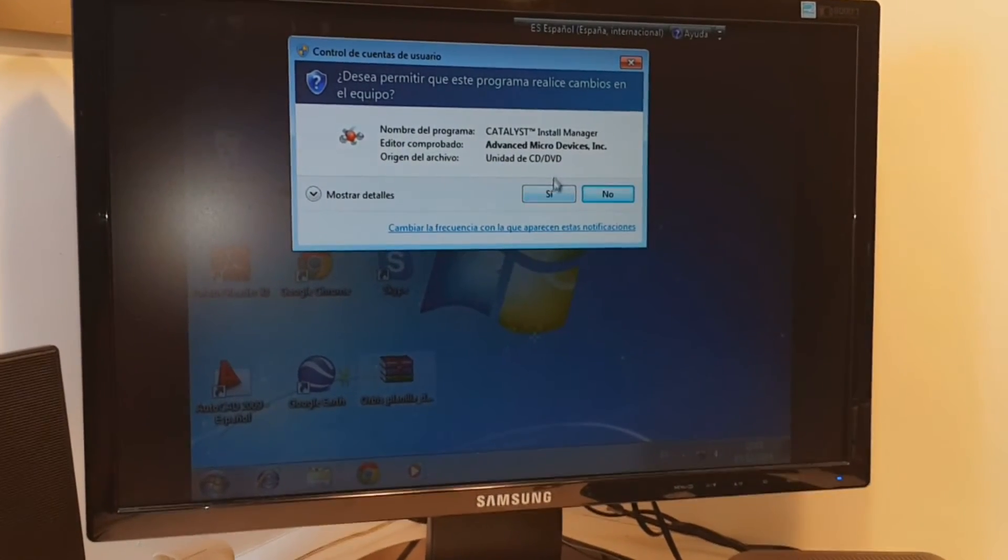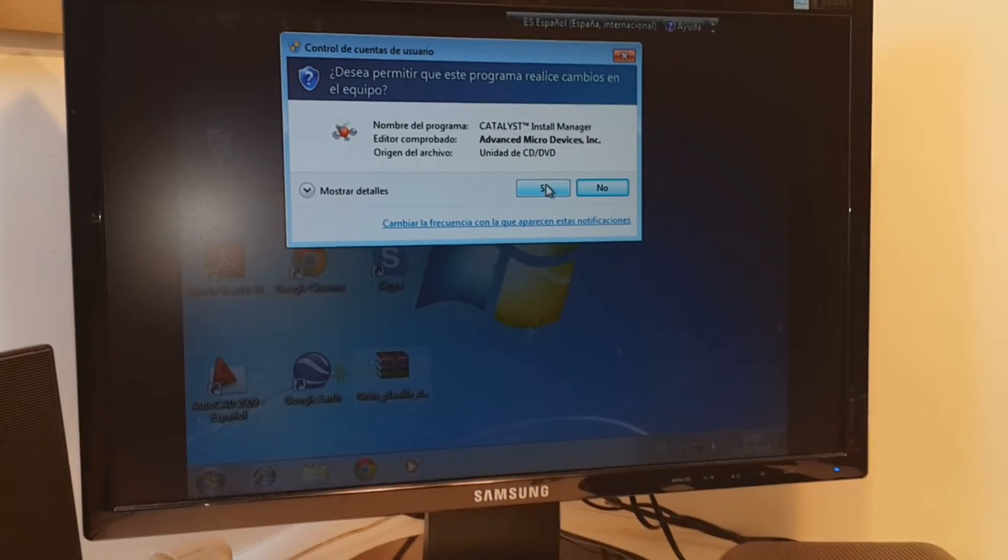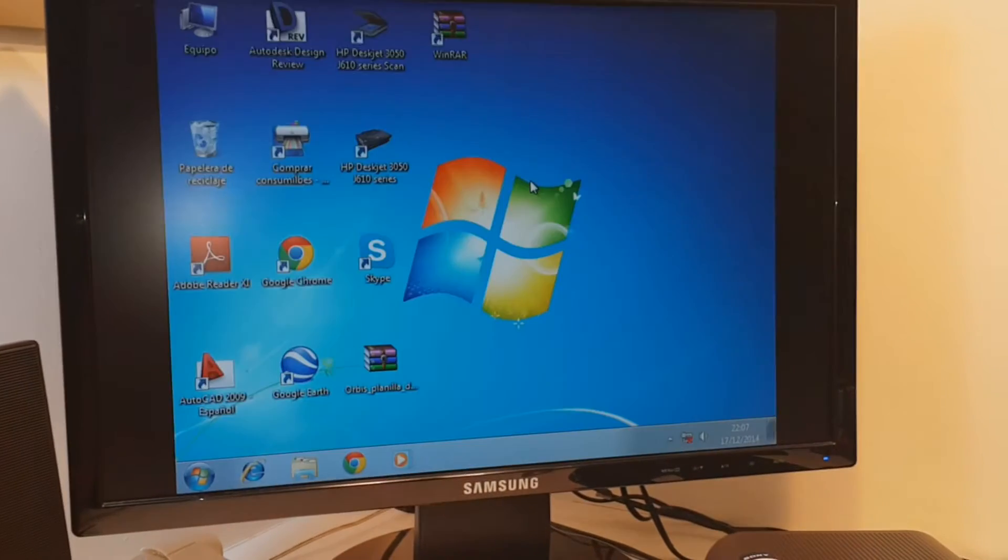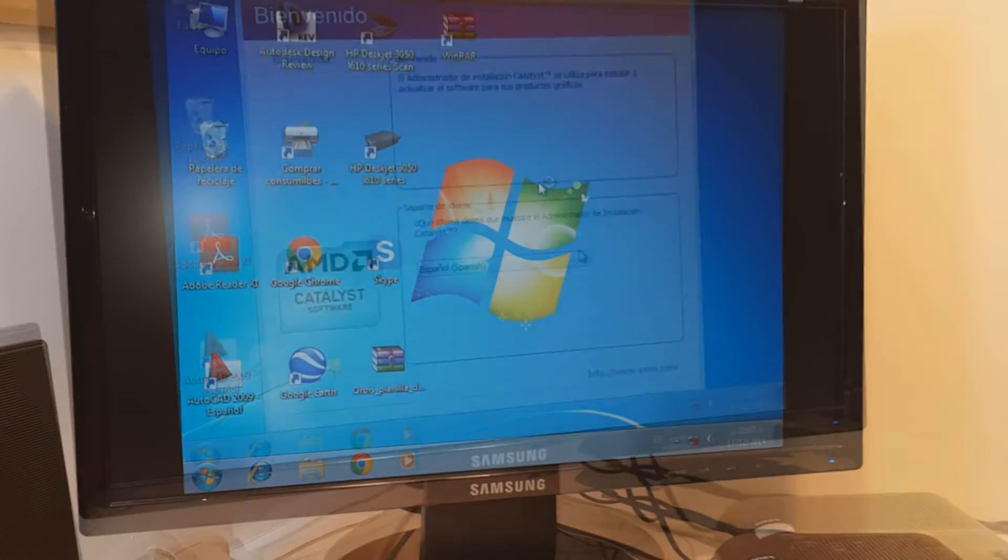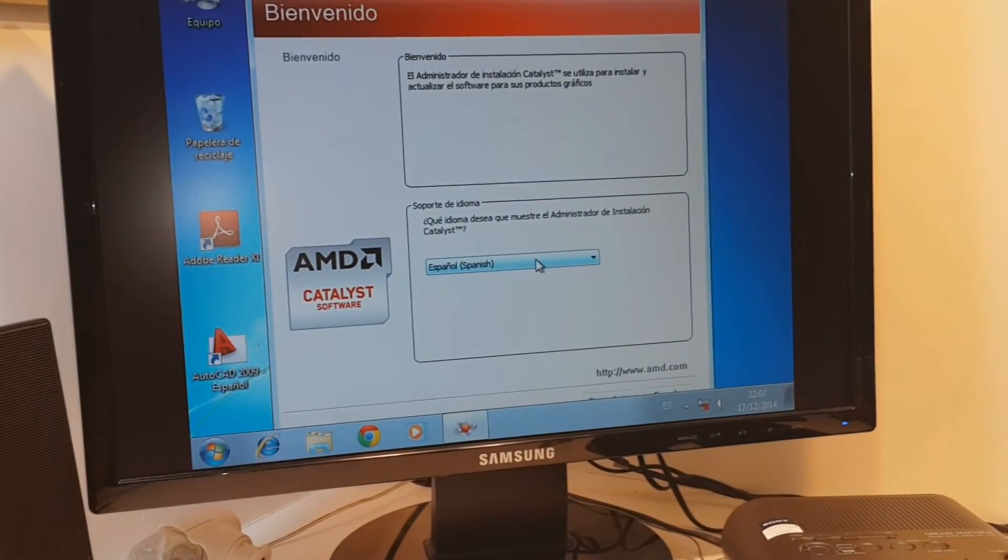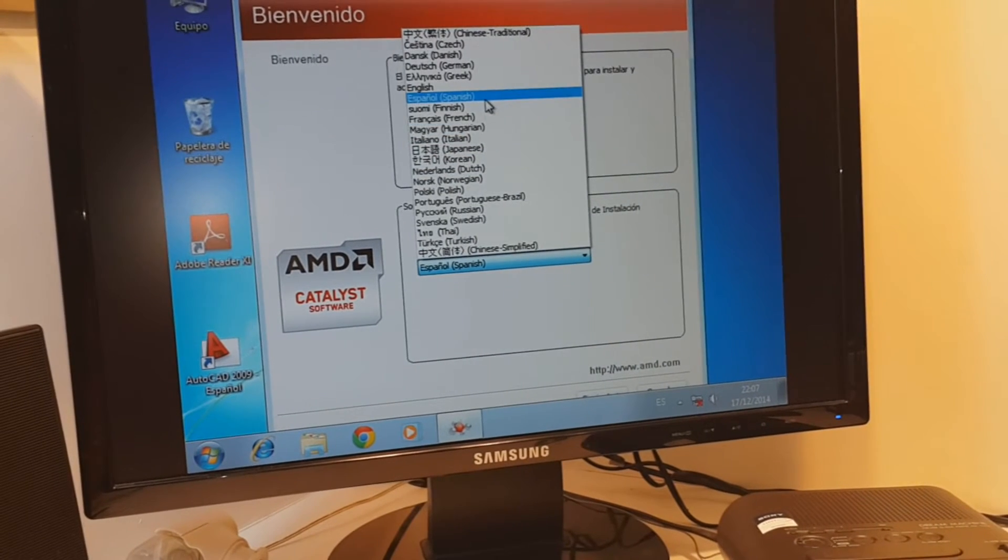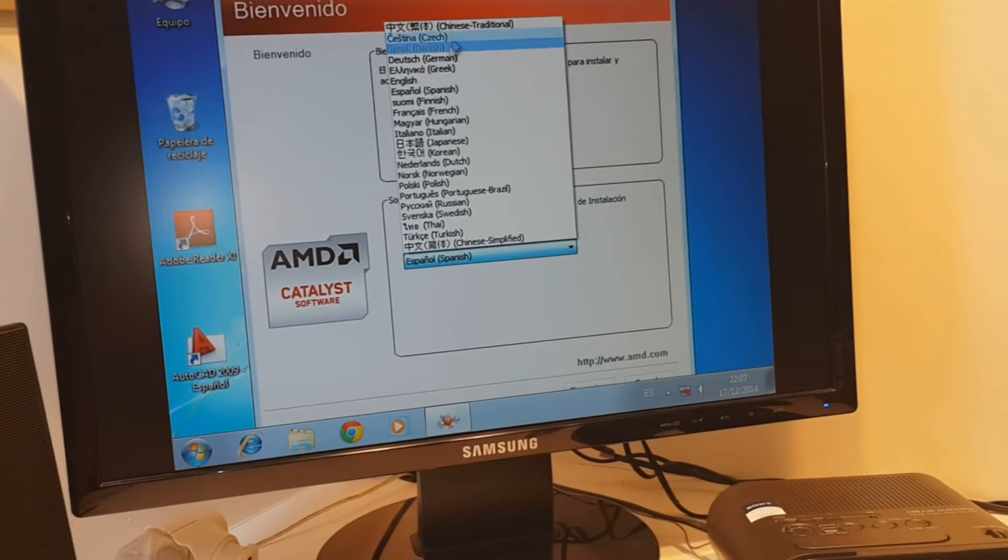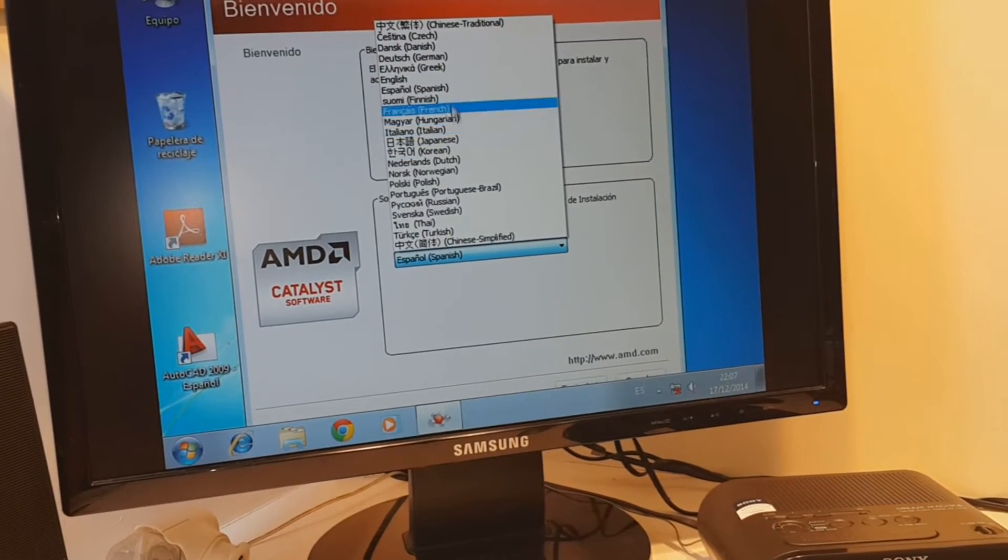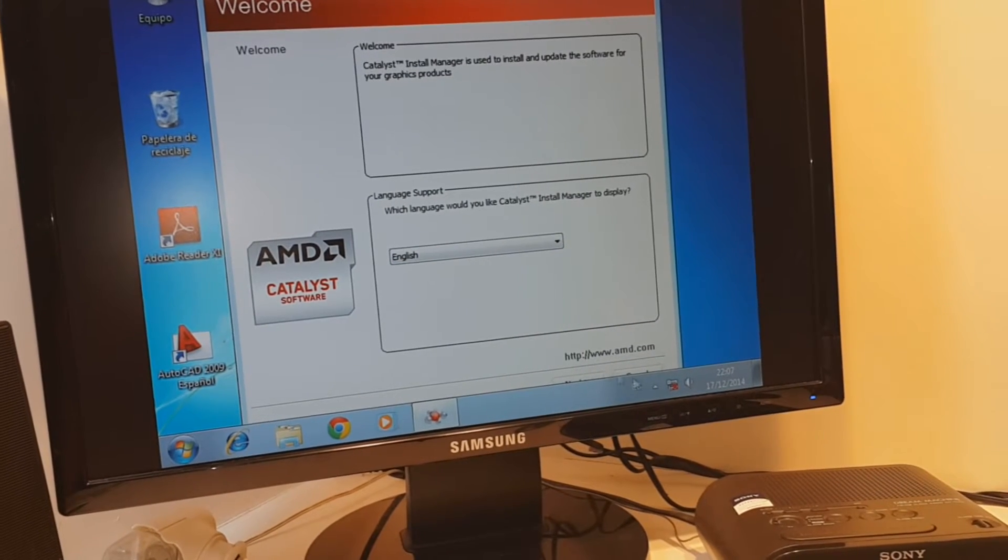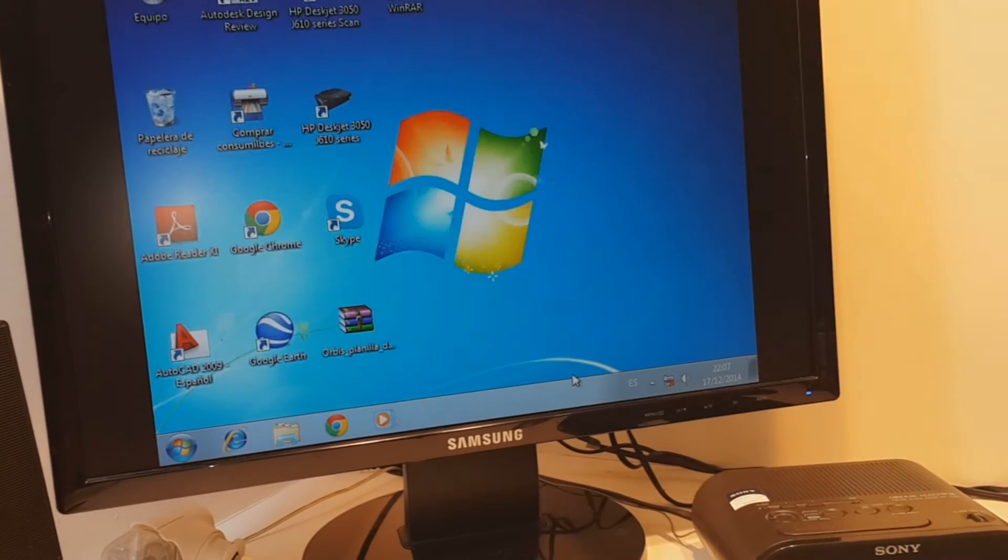It says Catalyst. This is AMD drivers. Hit yes. The language you can select as you want. I'm gonna put this in English. I hit the next button here.